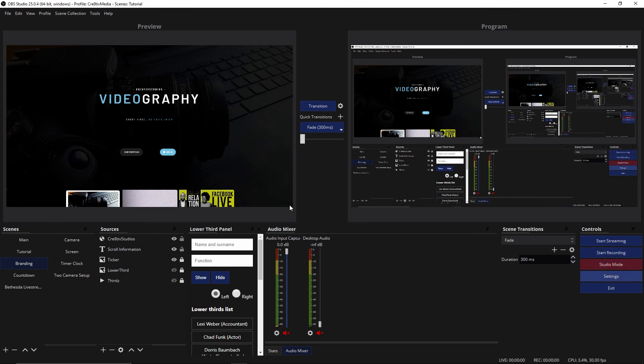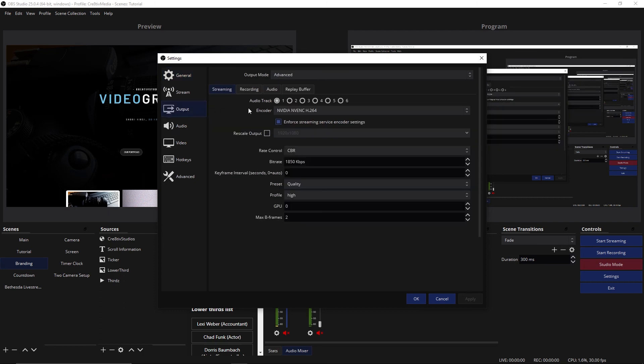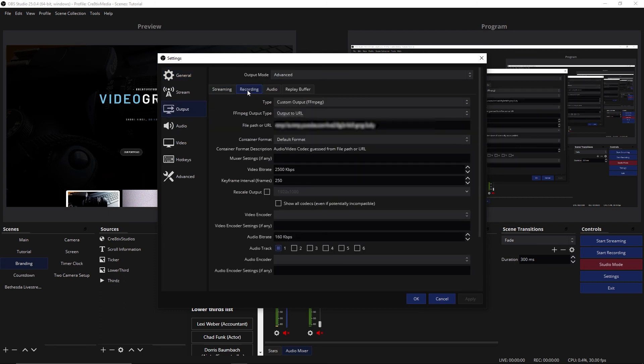If you click on the output tab here and you change this to custom output and your output to URL, this is where you put all the information for that. So that is the way that you can stream to YouTube and Facebook live directly from your computer without having to sign up for an external service.